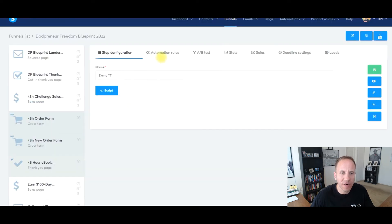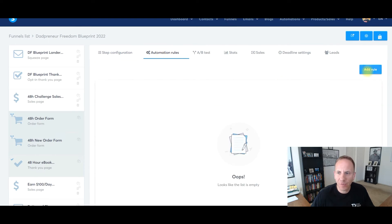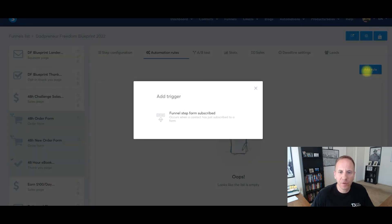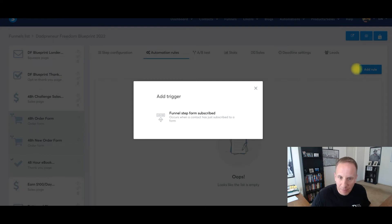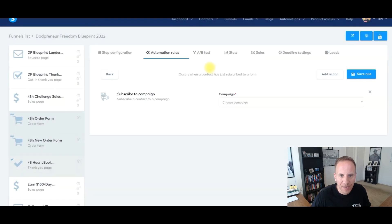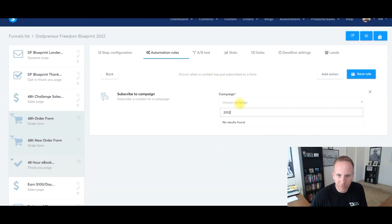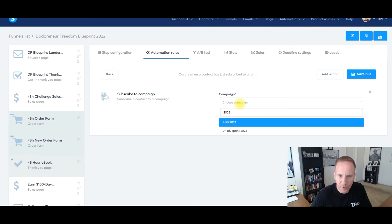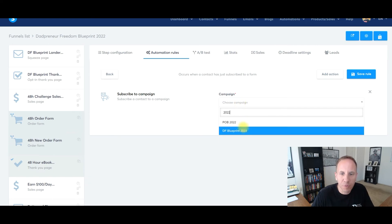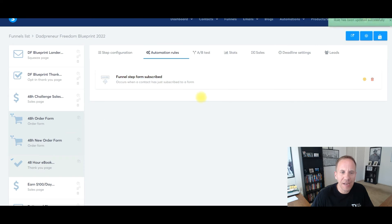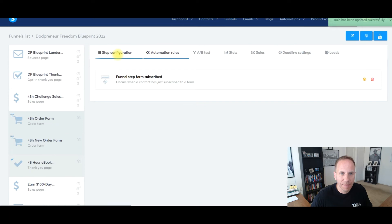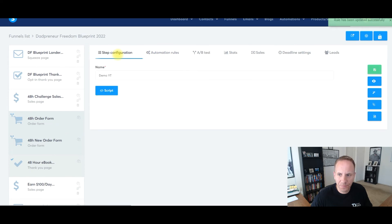Now what you're going to need to do is set up your automation rule. So click here. We are going to add a rule. You're going to want to add them to your email list when they opt in. So funnel step from subscribe. We'll click here. We'll add an action. Subscribe to campaign. This is my dadpreneur freedom 022 DF blueprint right here. We'll click save rule. And now once they add their name and their email address, they'll be added in.